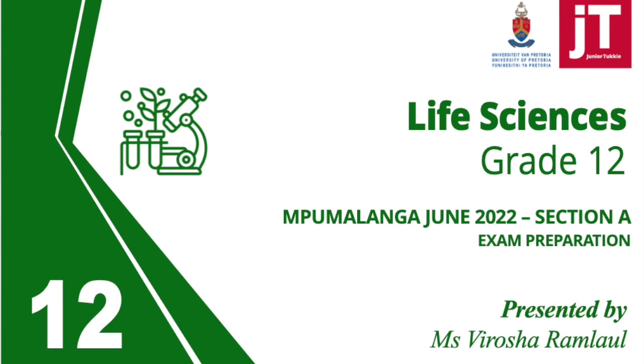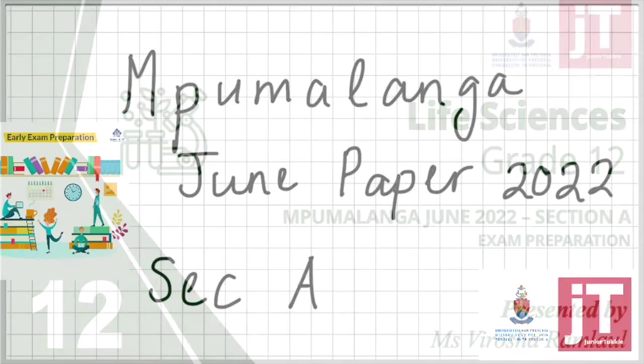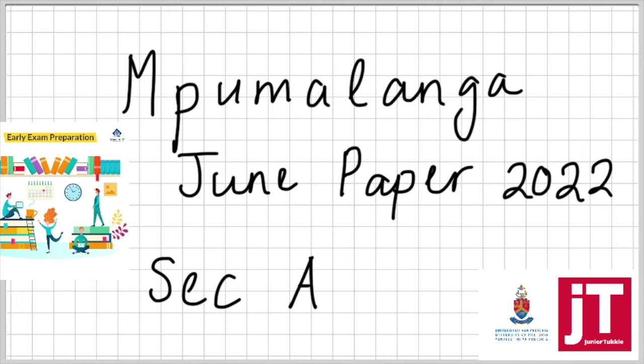Welcome Junior Tuckies, my name is Mrs. Ramlal. This is a video for the grade 12s in which we are doing exam prep. We are looking at the Mpumalanga June paper 2022.